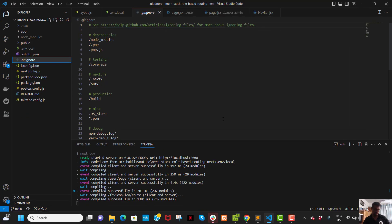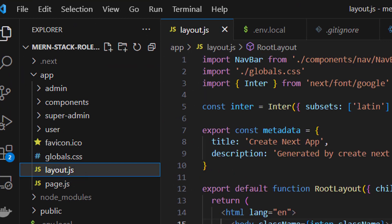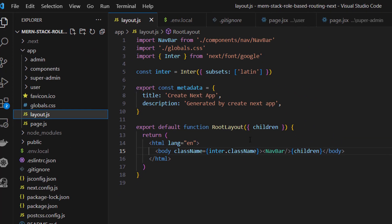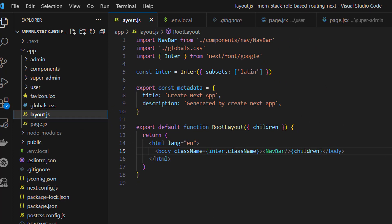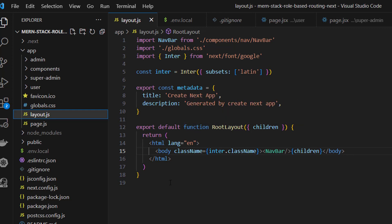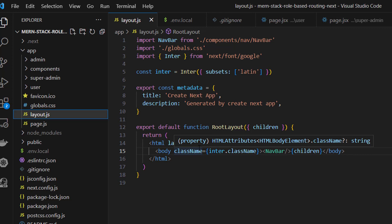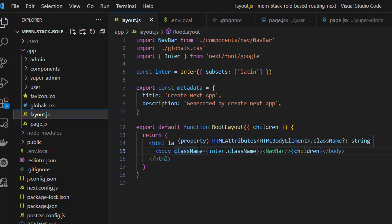Later you will see that if we use Context API, Redux, or React Hot Toast, we will simply wrap up our layout with those providers. So this layout is the folder for common properties — if you want functionality across every page like Context API, Redux Toolkit, or React Hot Toast, you wrap it all up in the layout. If you like the video, please like, share, and subscribe. Thank you very much.